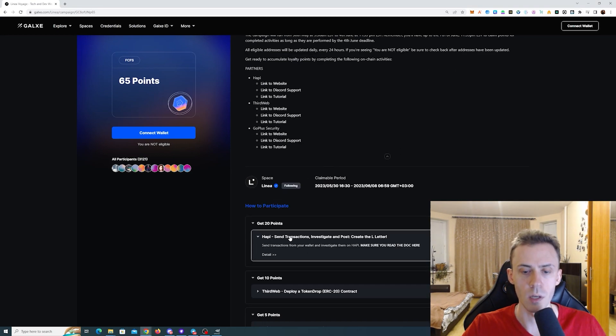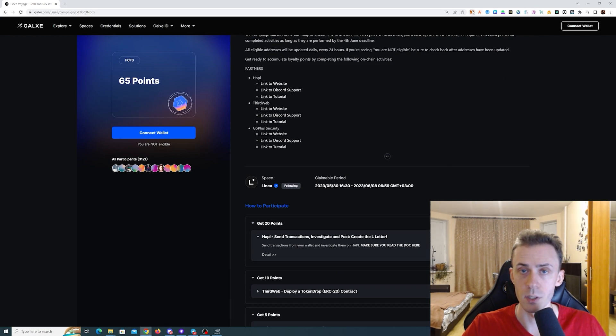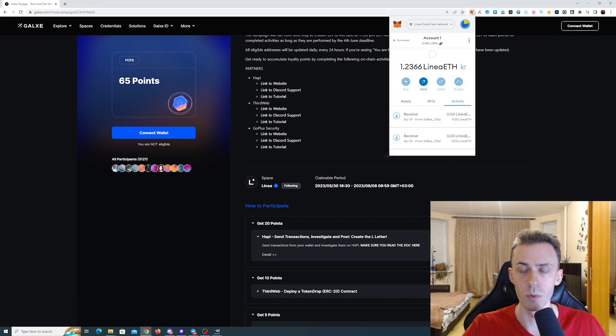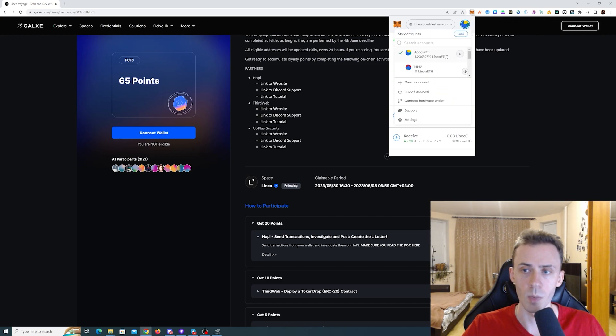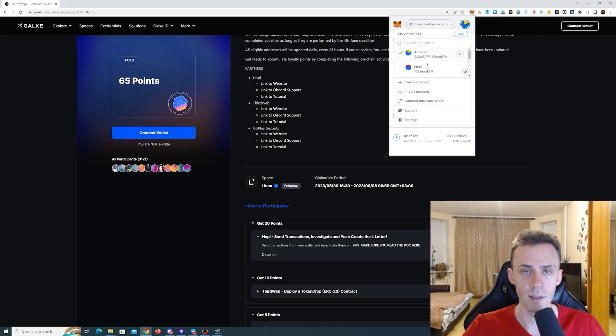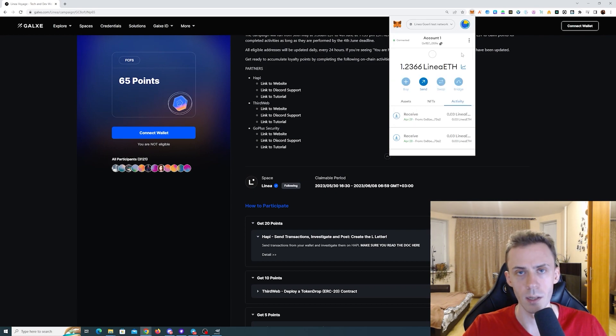We're going to start with the Hapi, maybe I'm pronouncing this one wrong, but nevertheless, for this one you will need to create additional wallets here in Metamask. If you only have one account, you can click create account and add additional wallets. So we need the primary wallet and two secondary wallets.